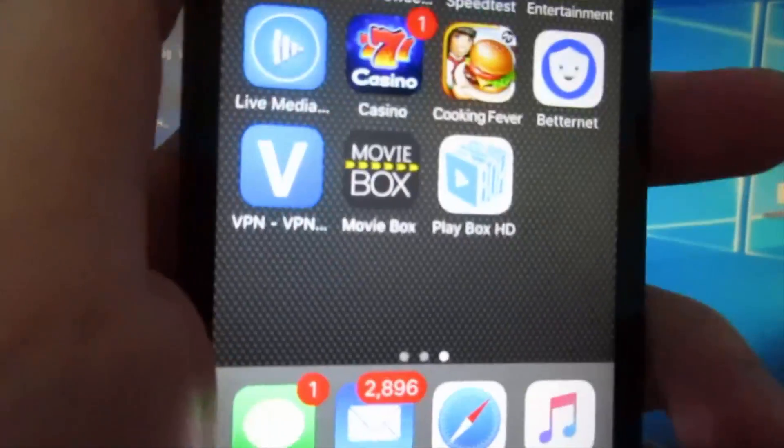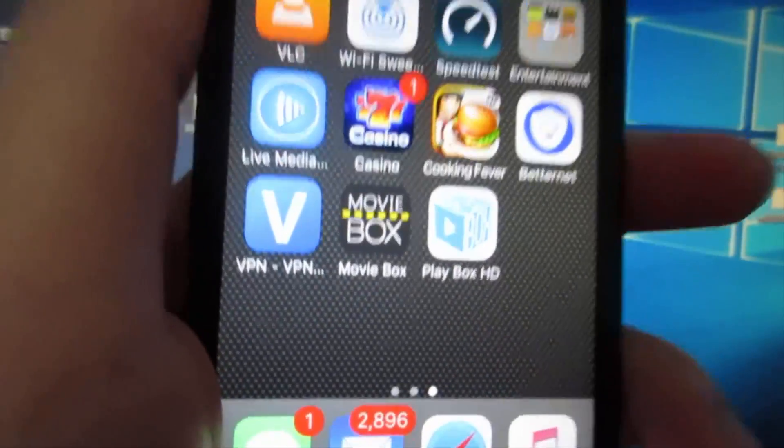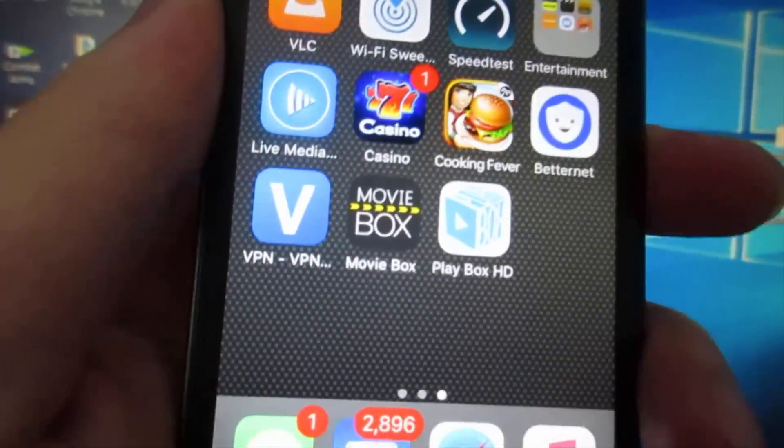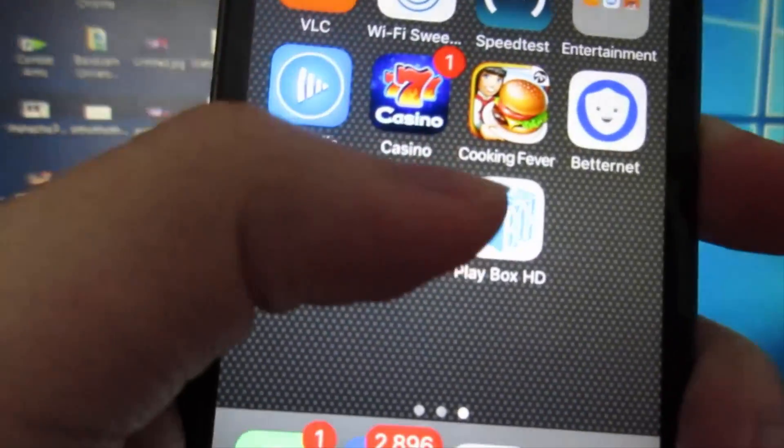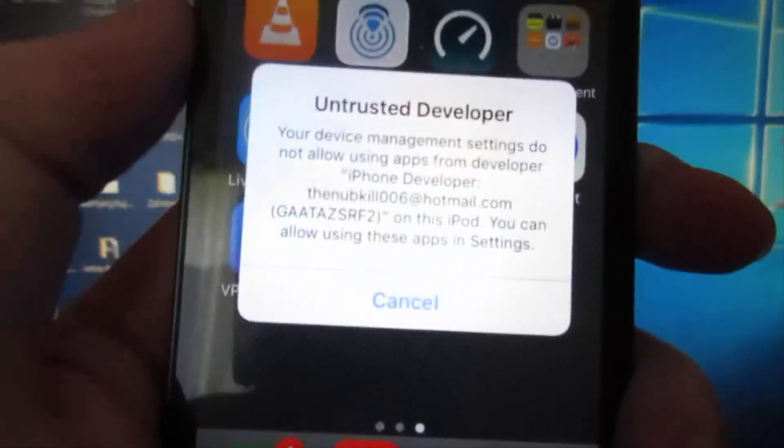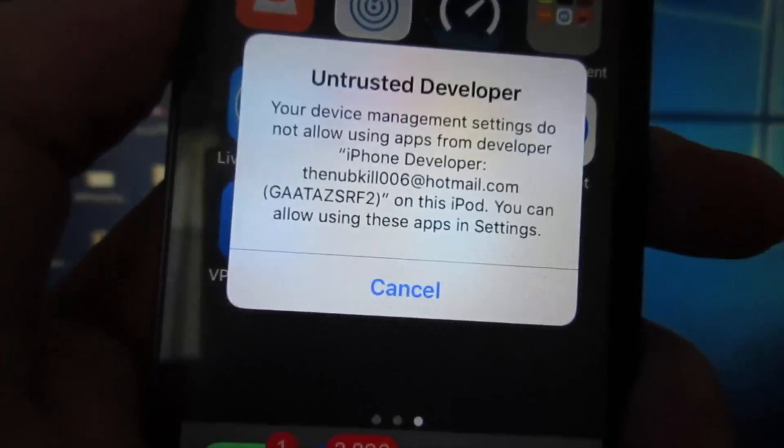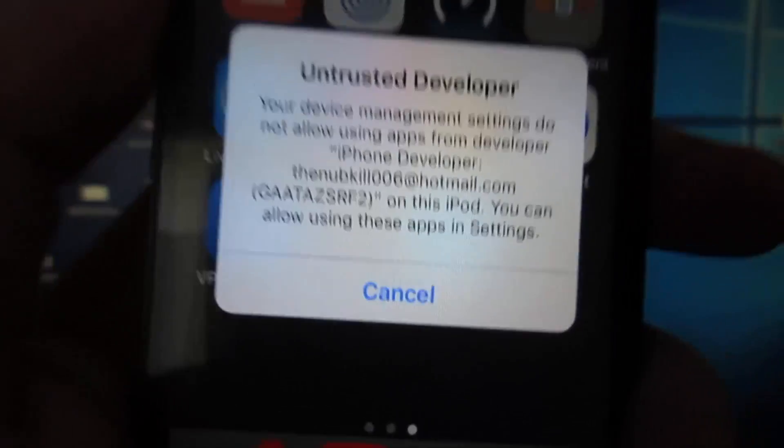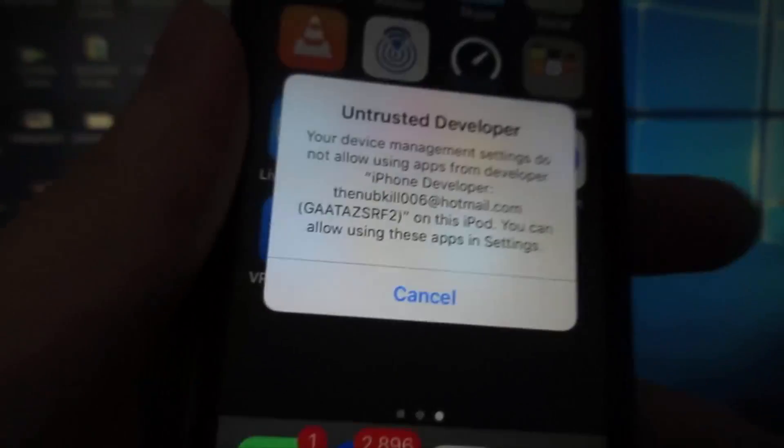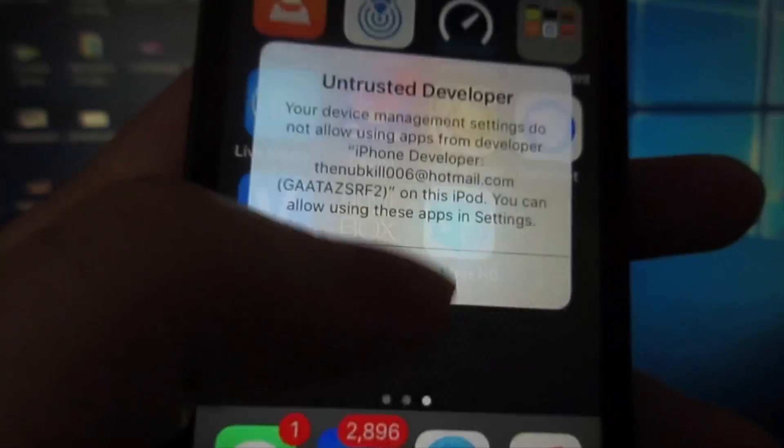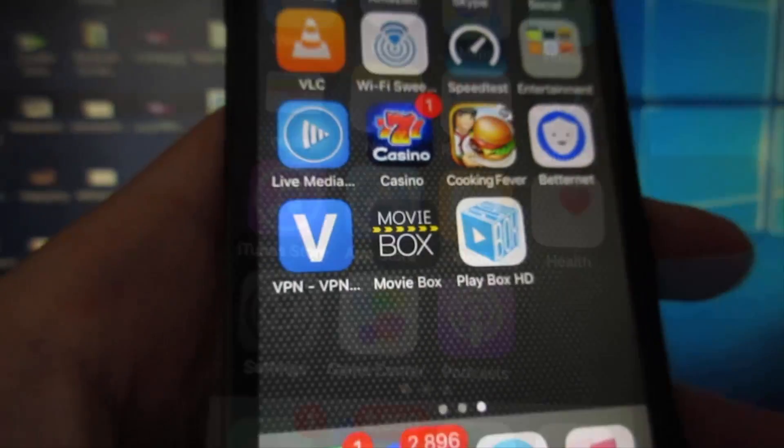As you can see, we got the apps right here. When you click on it, it's going to say that you have to manually trust the app. Click Cancel and go to Settings, go to General.